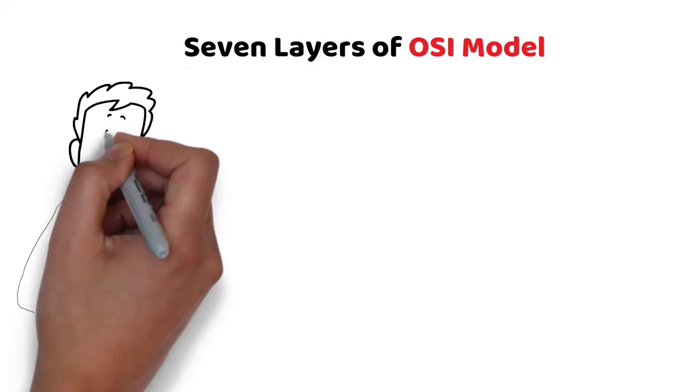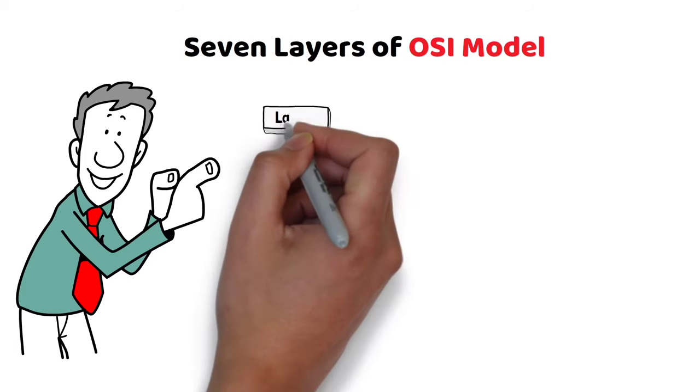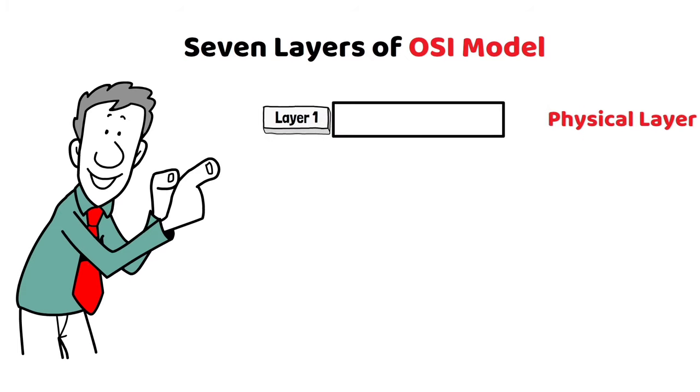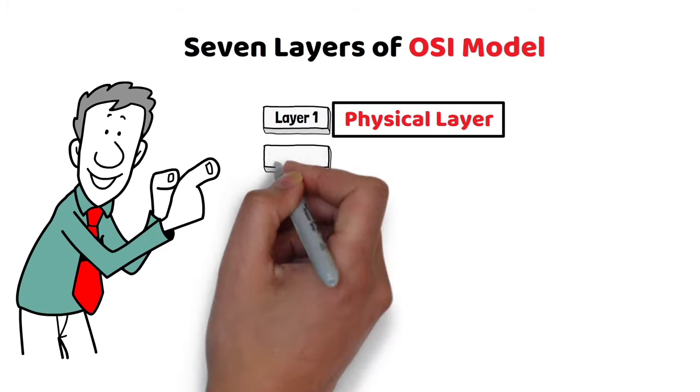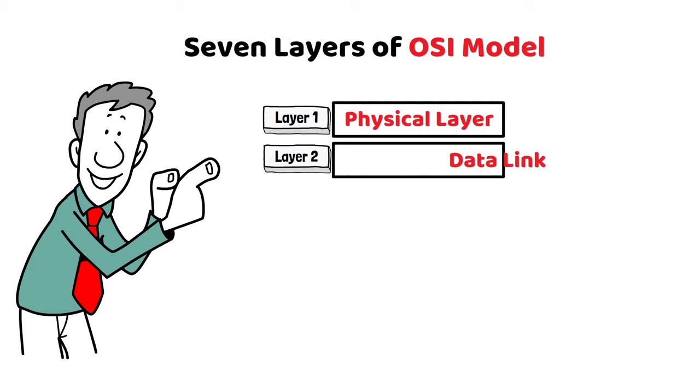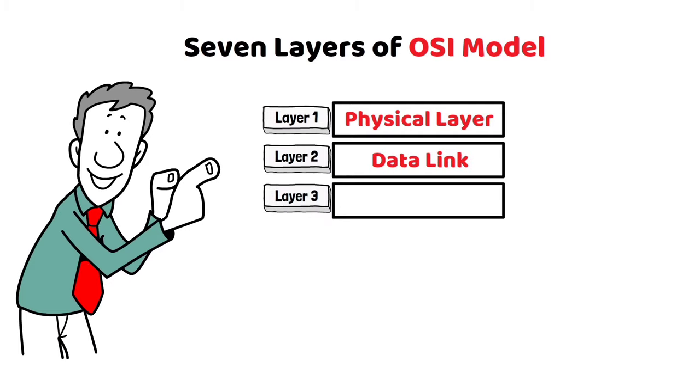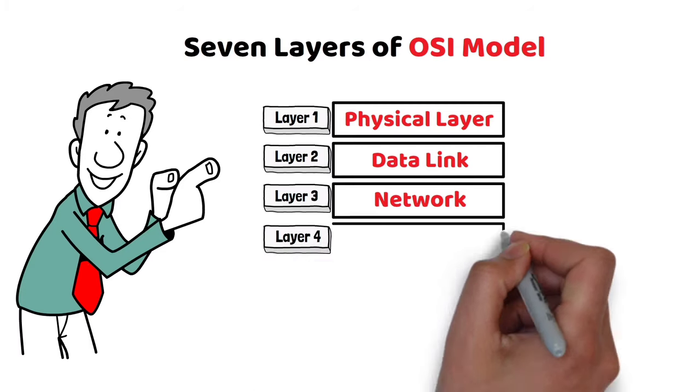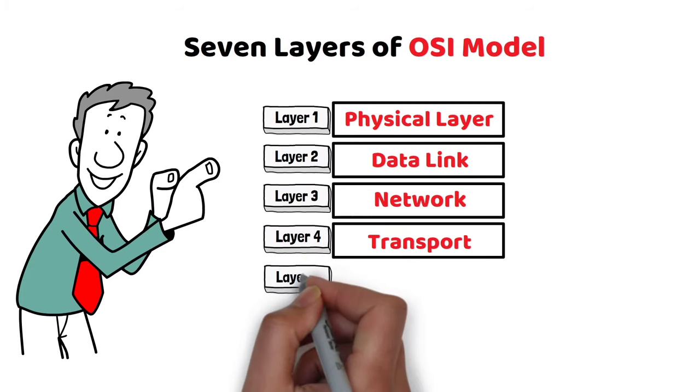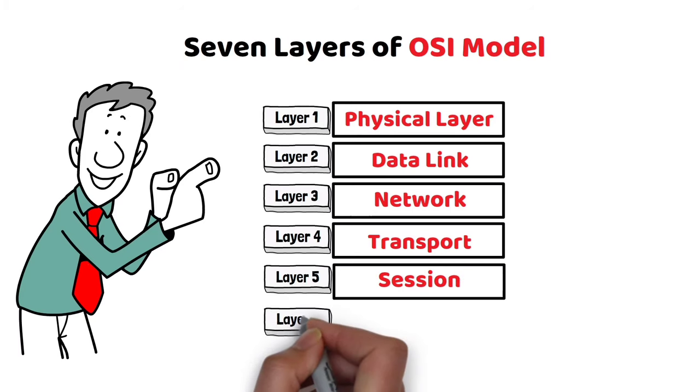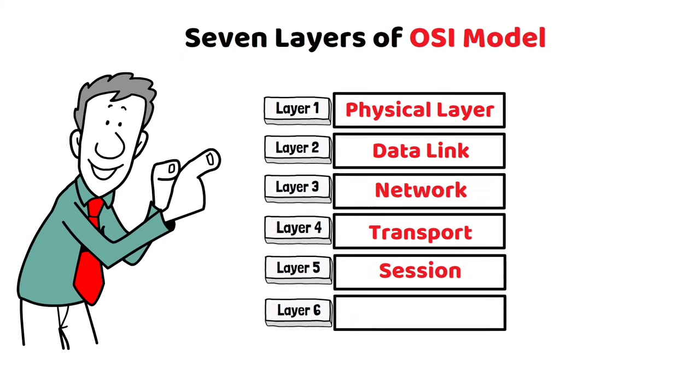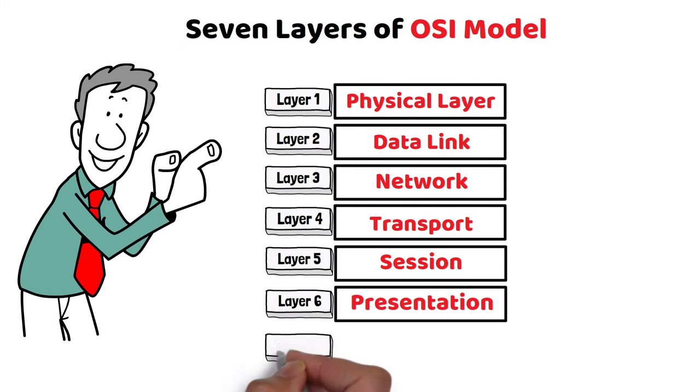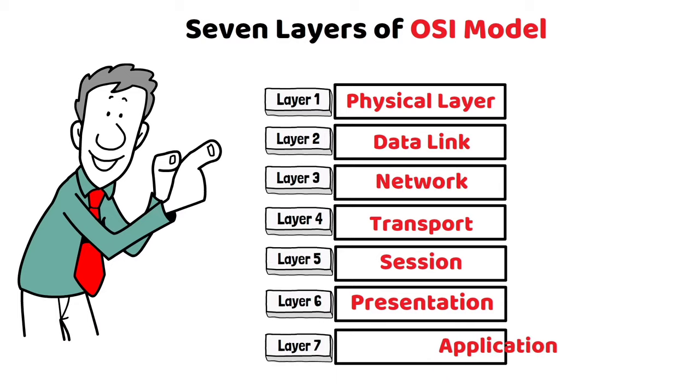The seven layers of OSI model are: Layer 1 – Physical Layer, Layer 2 – Data Link, Layer 3 – Network, Layer 4 – Transport, Layer 5 – Session, Layer 6 – Presentation, Layer 7 – Application.